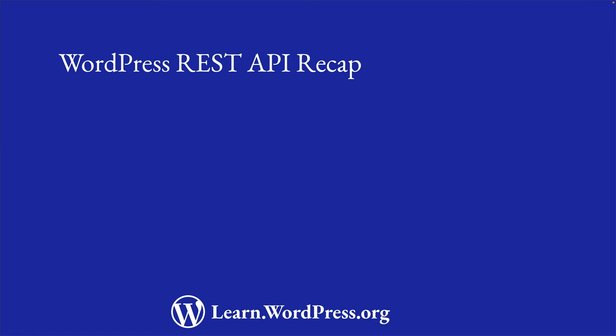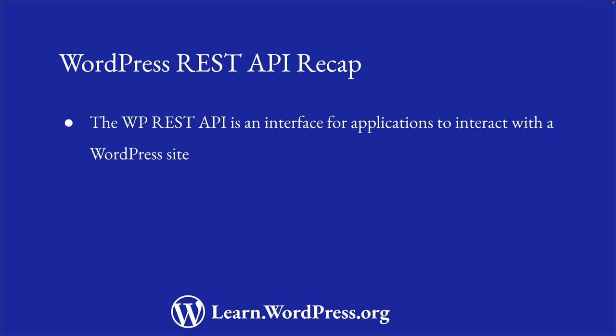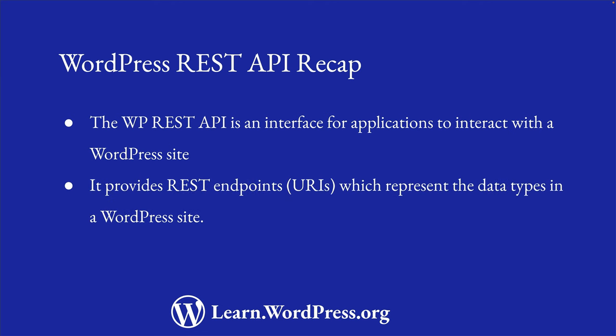Before we begin fetching data, let's quickly recap the WordPress REST API. The WordPress REST API provides an interface for applications to interact with a WordPress site. It provides a set of REST endpoints or URIs which represent the data types in a WordPress site.